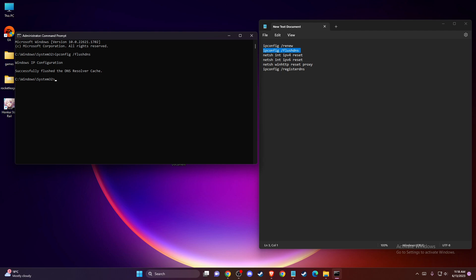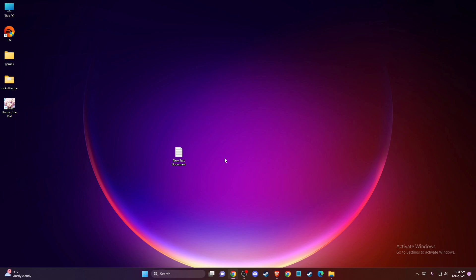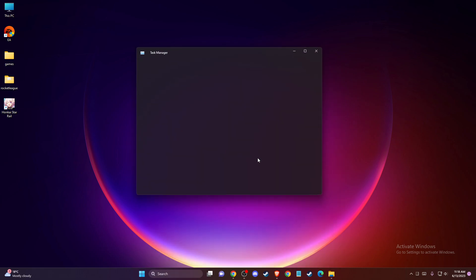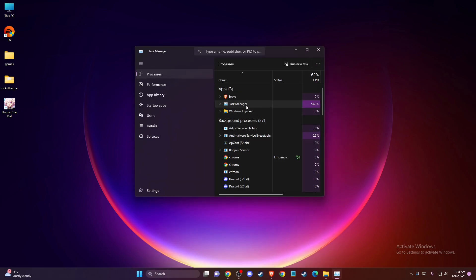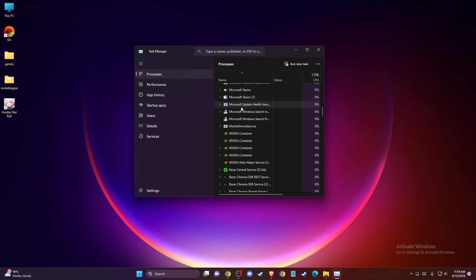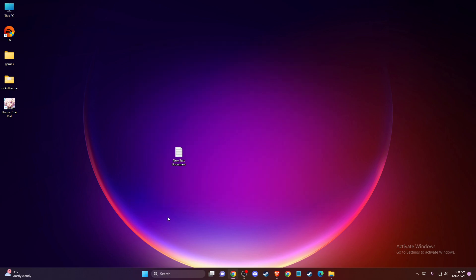If the problem persists, another thing you can do is clear your Steam cache files. To do so, you just need to completely close Steam. On Task Manager, there should be no Steam apps running.